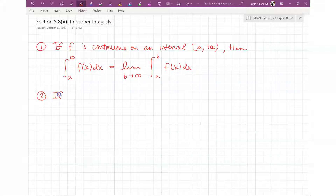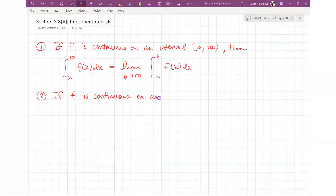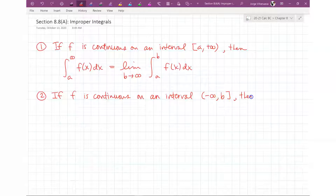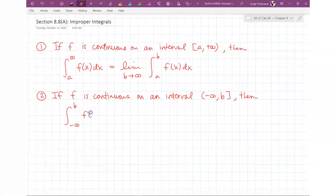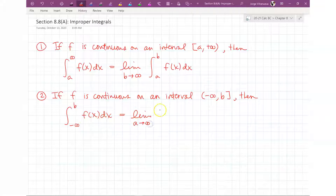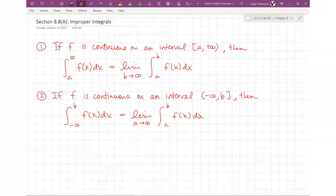Second: if F is continuous on an interval from negative infinity to B, then the integral from negative infinity to B of F(x) dx is equal to the limit as A goes to negative infinity of the integral from A to B of F(x) dx.